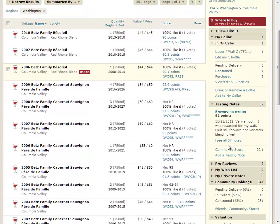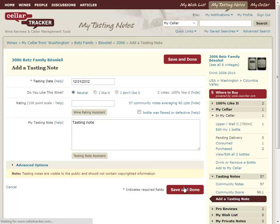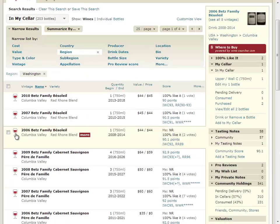Let's say I come along and I want to add a tasting note. When I click save and done, this is going to take me back to my seller, the tasting note will be added, and in fact the same wine is selected — I'm exactly where I left off.